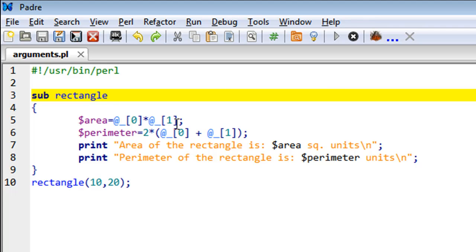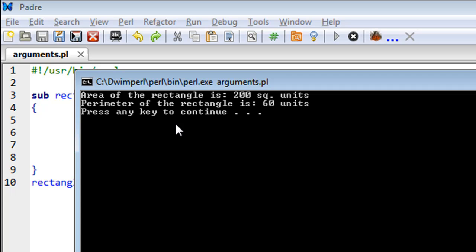I'll make sure that the script is saved, and I'll press F5 to run. And we see that the area of the rectangle is 200 square units, and the perimeter of the rectangle is 60 units. So that's correct.